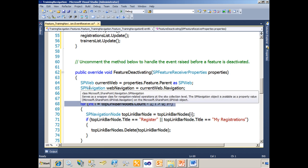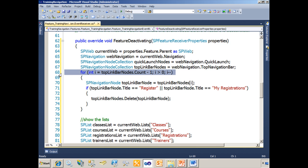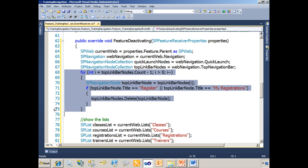On lines 68 through 75, what we're doing is iterating through all of the nodes in the top link bar. We're finding the Register and My Registrations nodes that we added when the feature was turned on, and we're going to delete them from the top link bar collection.